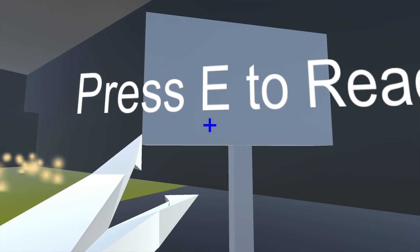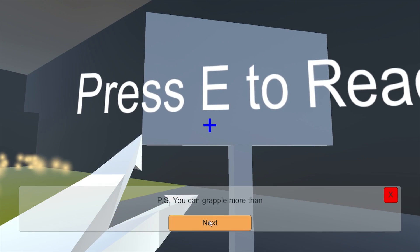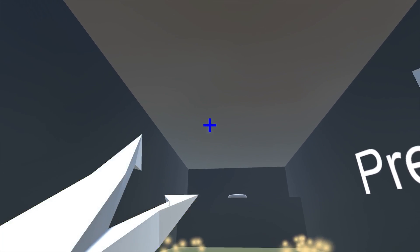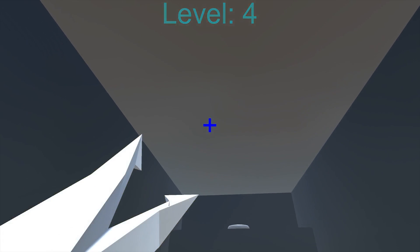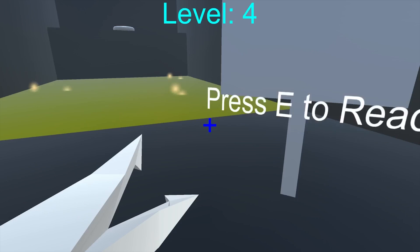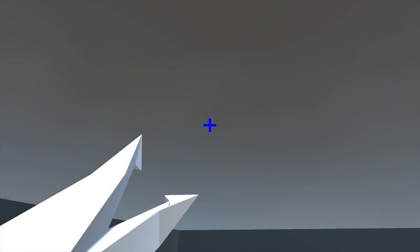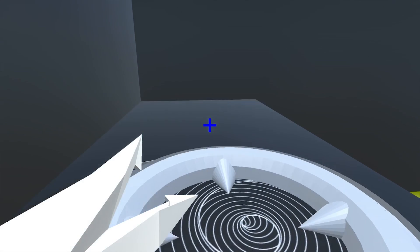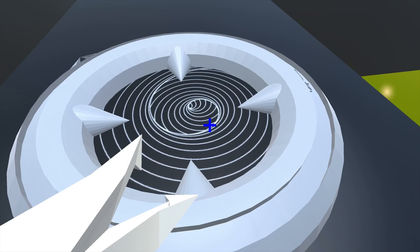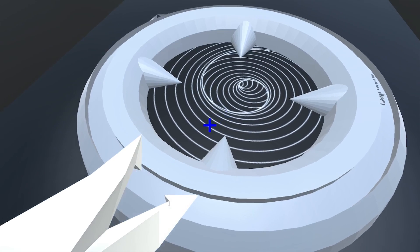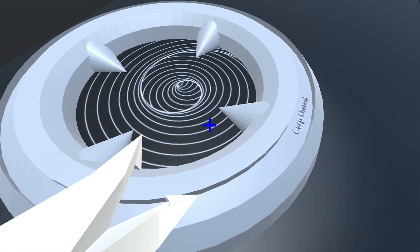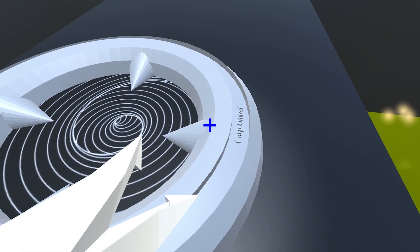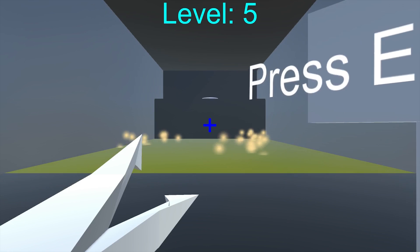Level four. Yellow stuff is electrocuted. Please touch it, we need less test subjects. P.S. You can grapple more than once without touching the ground. I'm gonna grapple and grapple, and I fail. As you can see, I'm not perfect at it. I'm gonna do the best way to do this, which is spamming. This is the end. I forgot to mention that I modeled this myself. This is one of the earlier models that I made with 3D text and everything. I'm gonna go on to the next.